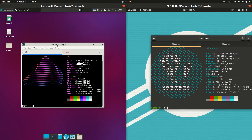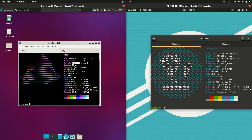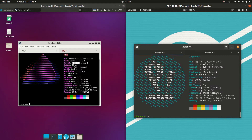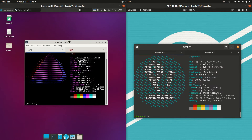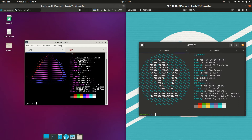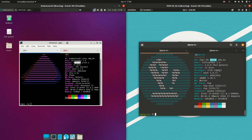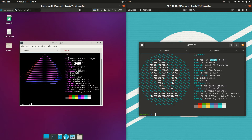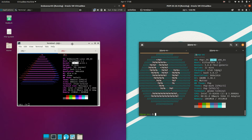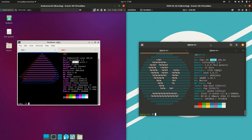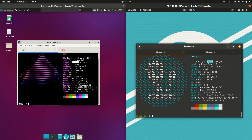Starting off, we have Endeavor OS on the left and Pop OS version 20.10 on the right. Endeavor OS is based on Arch Linux whereas Pop OS is actually based on Ubuntu — and you might have guessed that by the version numbers. Endeavor OS is a rolling release, so constantly updated, whereas Pop OS is more of a point release every six months or so.